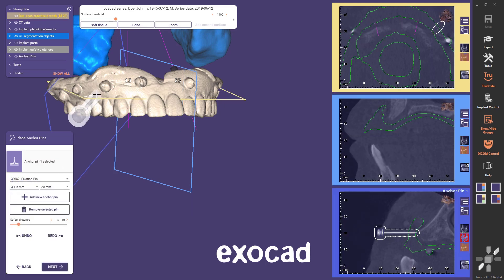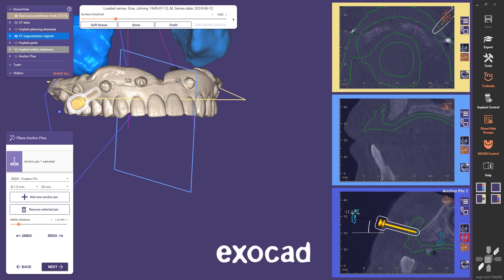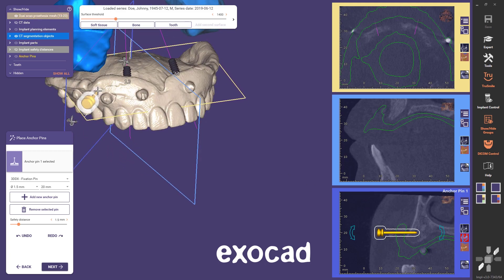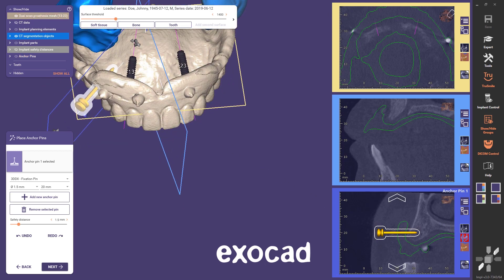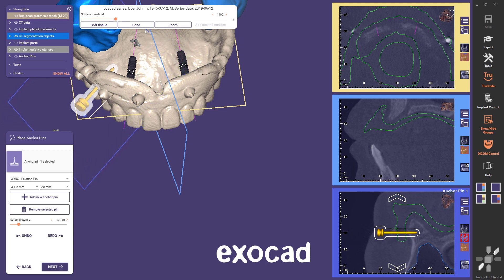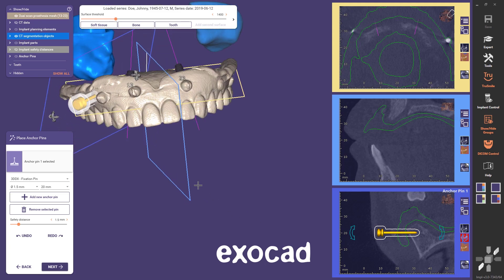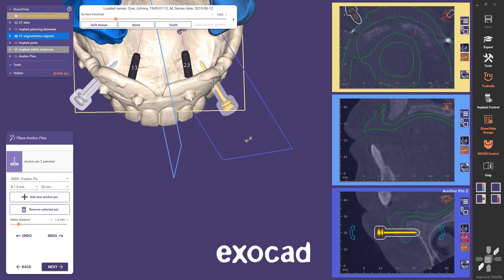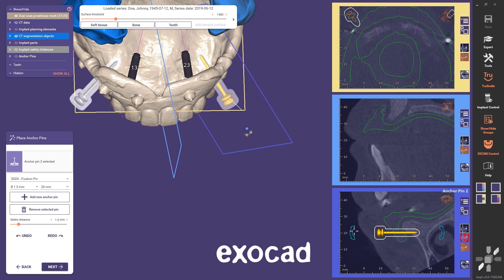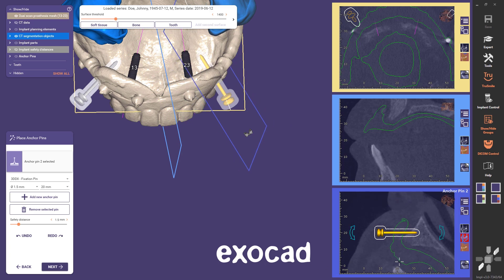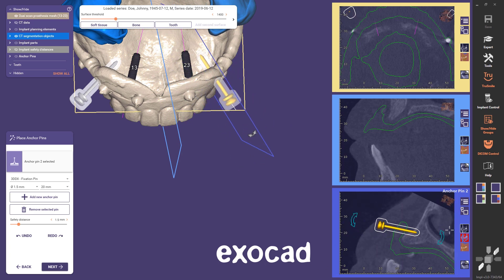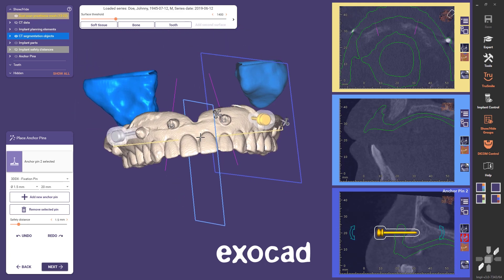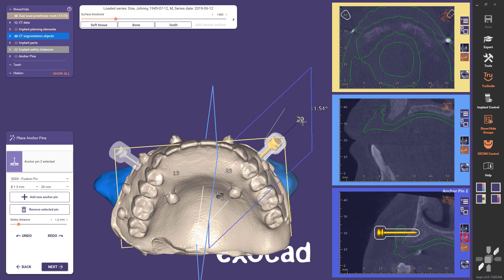I can select an anchor pin from the drop-down menu and place it roughly in the 3D view. Then I have a secondary view in which I can also adjust the placement of the anchor pin using the arrows, both in the secondary view and in the 3D view. I scroll around to check that it's placed correctly. I will place two anchor pins for this case. If I come too close to an implant, I'm alerted. Important to remember is that the patient has cheeks, so you can't place the anchor pins too distally.